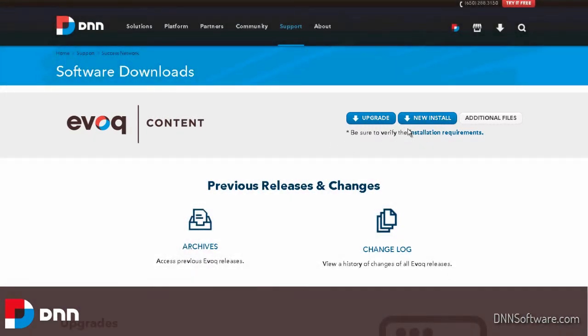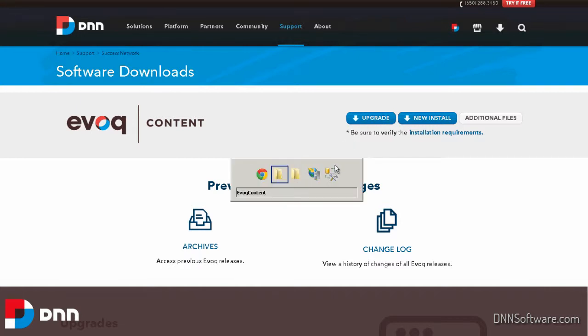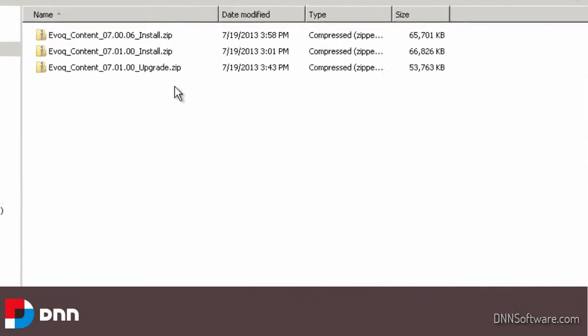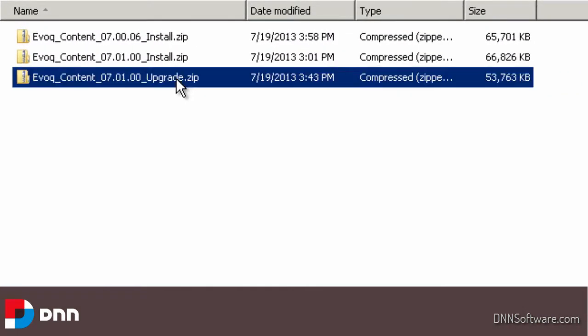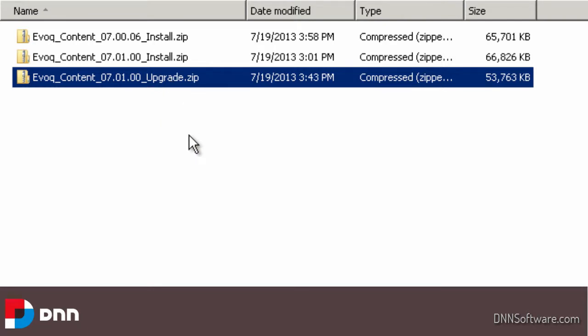In a previous video where I showed you how to install, we clicked on new install. But because we're upgrading, we're going to choose upgrade. I already clicked on this and downloaded it before the video. We can see that in this folder here. I have the upgrade package here: Evoque Content version 7.1.0. We can see it's indicated as upgrade because it's in the file name. Just like the installation file, there's nothing more than a zip file. The same goes for the upgrade files. It's a zip file as well.